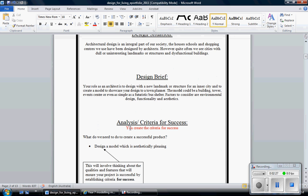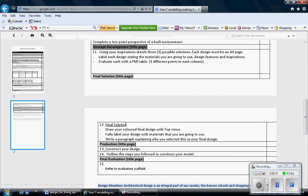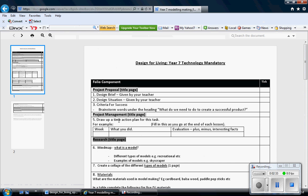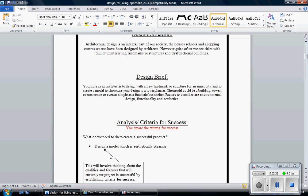Then you'll see that there's an analysis criteria for success which is the third part of the project proposal. Now a criteria for success is ways in which you are going to create a successful product. That means how am I going to get the best possible marks. So for example, the first one I've written there is design a model which is aesthetically pleasing, one that looks good, one that functions.